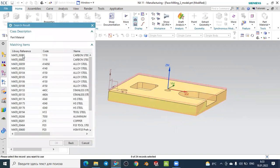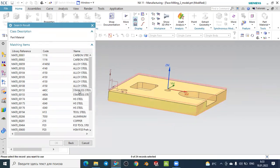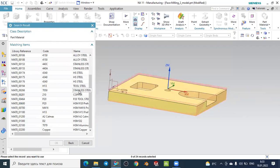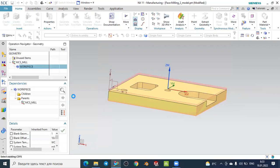You can also specify the material of your workpiece. By default it is carbon steel. Clicking the material icon shows several options: copper, aluminum, steel, stainless steel, alloy steels, carbon steels, and so on. Based on your workpiece material you can select any option. In this case I will keep it as carbon steel by default and press OK.